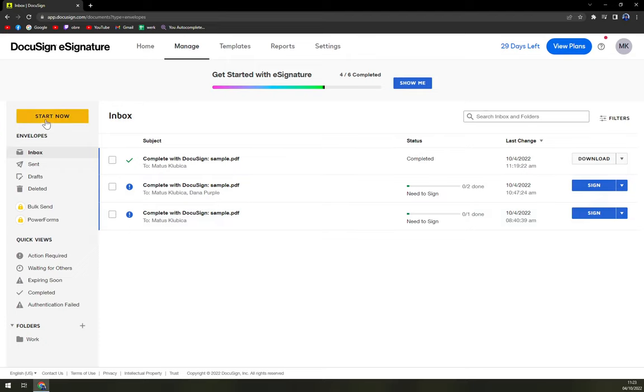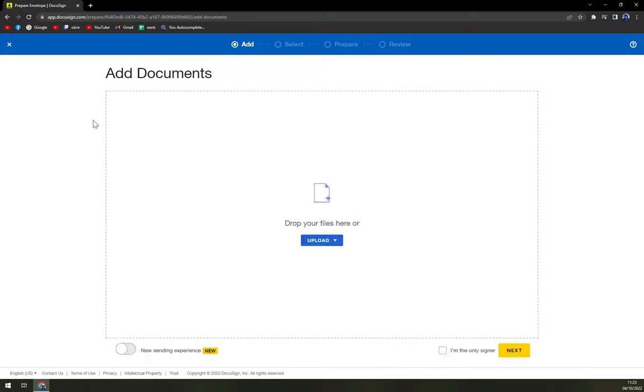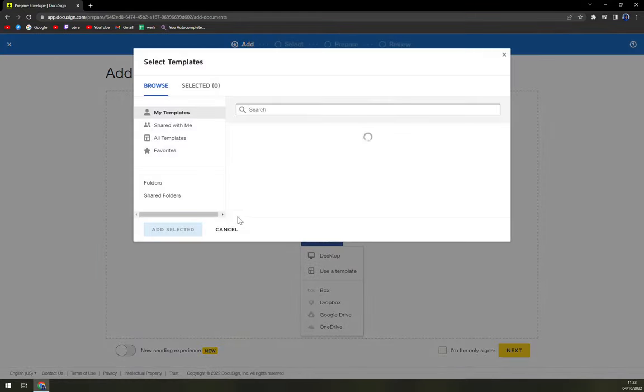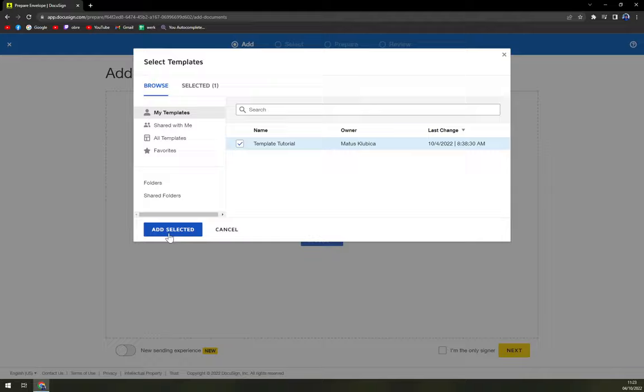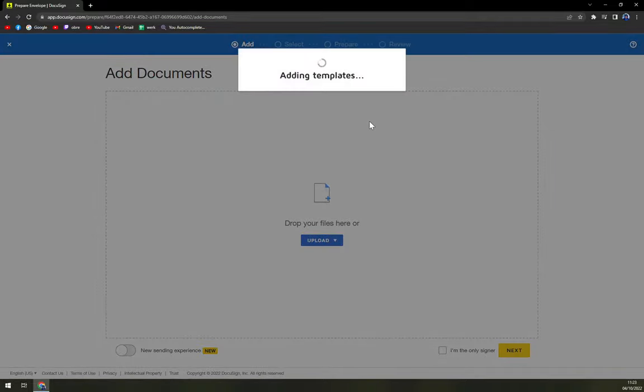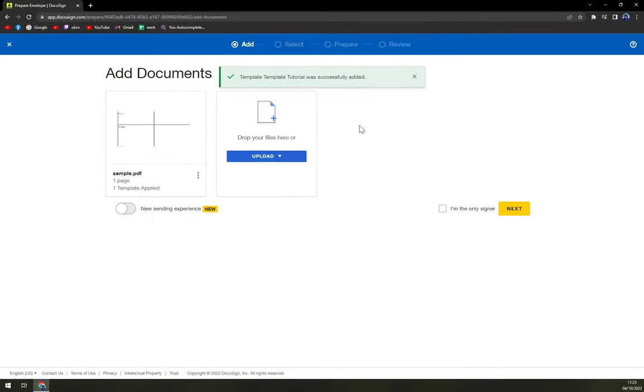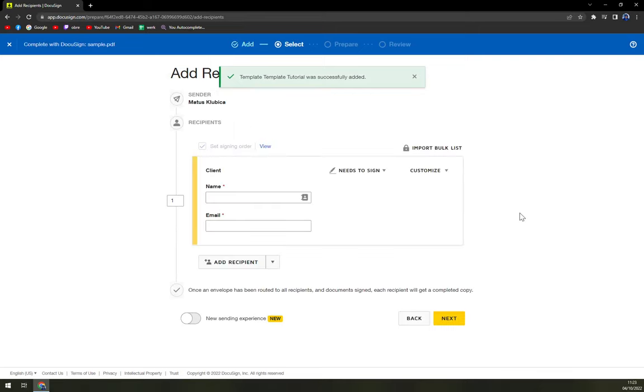So let's start from the beginning. We are going to upload or use a template to fill in DocuSign. I'm going to use the template because I'm counting on the fact that you know the basics around DocuSign.